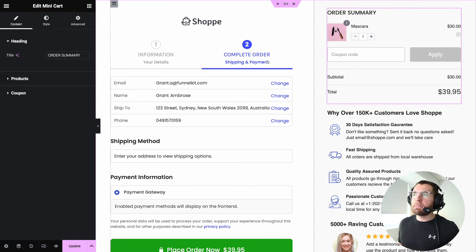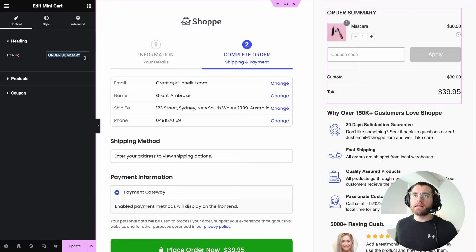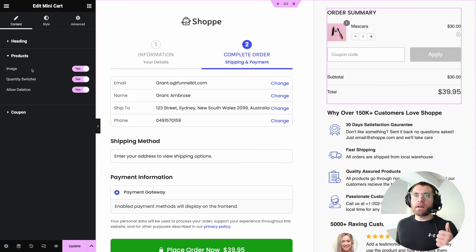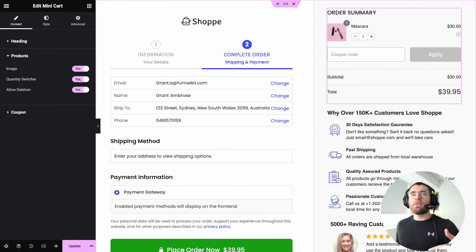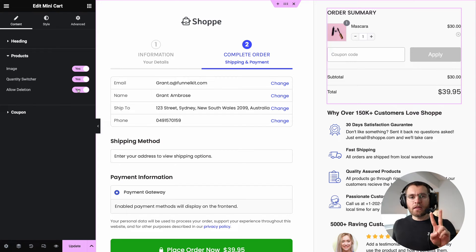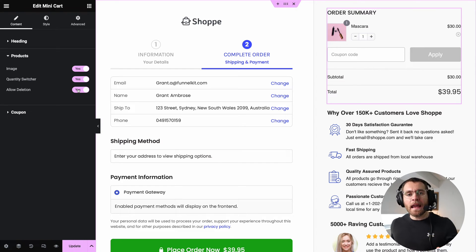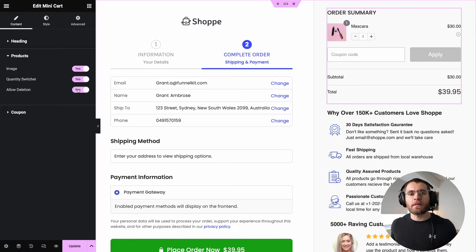Now let's have a look at our mini cart widget. Under the content tab, we could change the widget's title to 'Order Summary.' Under products, we could choose to disable the product image, and also disable the ability for customers to update quantities and delete products from their cart. These are the two settings we also saw when editing the checkout form widget. Let me show you why enabling these is going to make the buying experience a whole lot easier for your customers.